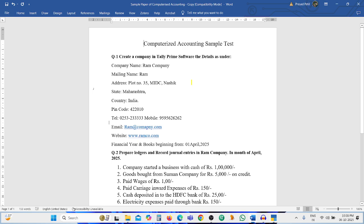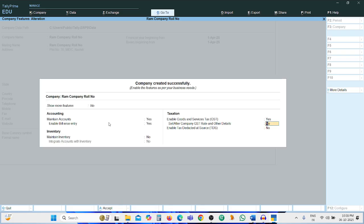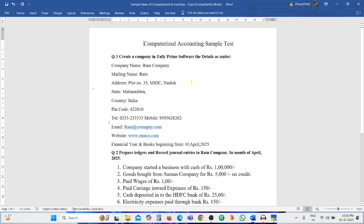We have no GST data here, so we skip this stage. Press Ctrl+A, then Enter multiple times. Question one is now completed.